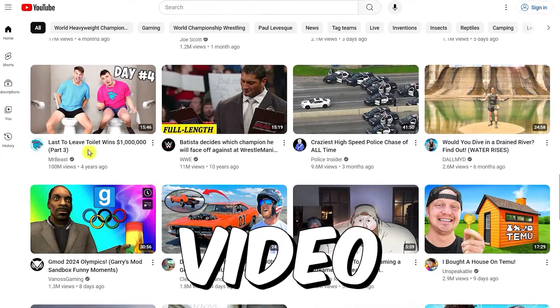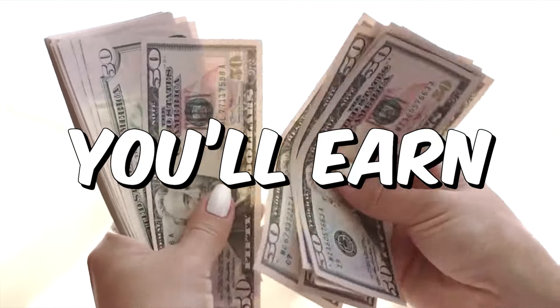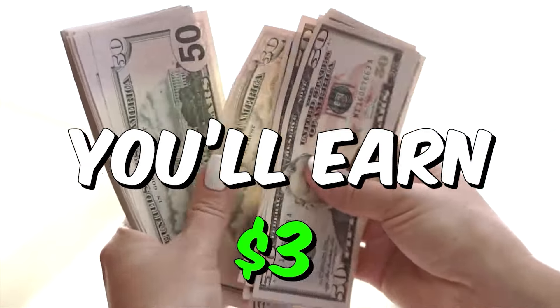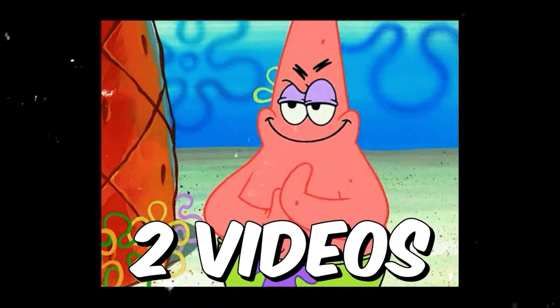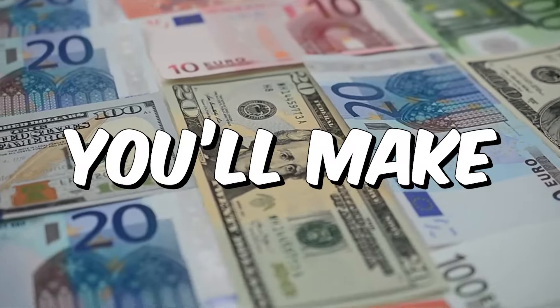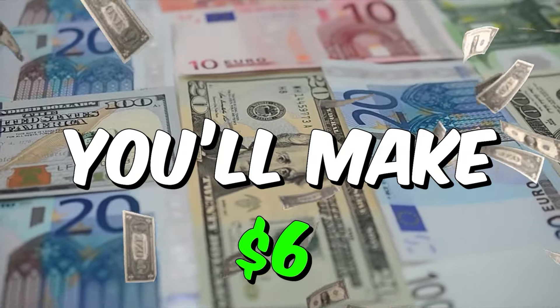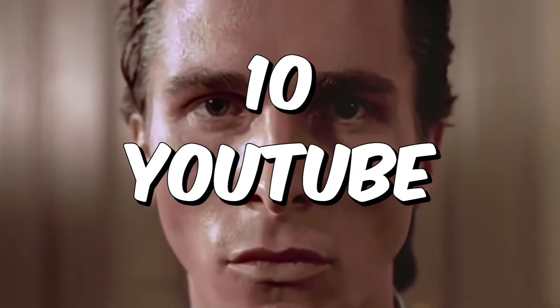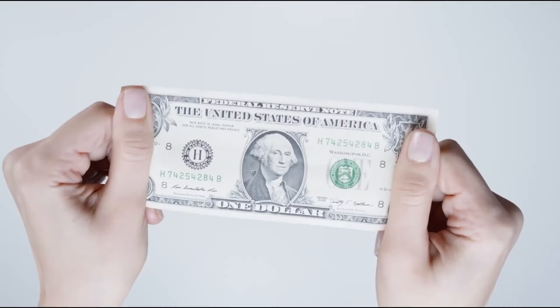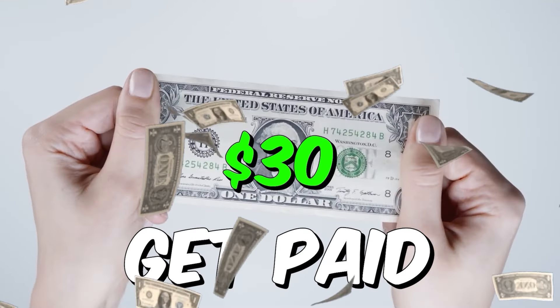Watch just one YouTube video and you will earn three dollars. If it's two videos, you will make about six dollars. Watch 10 YouTube videos and you will get paid 30 dollars, over and over again.